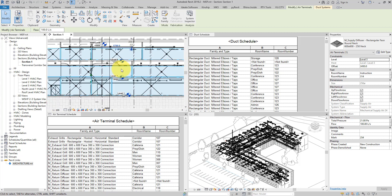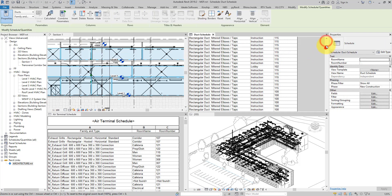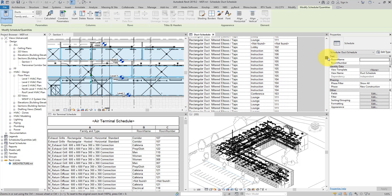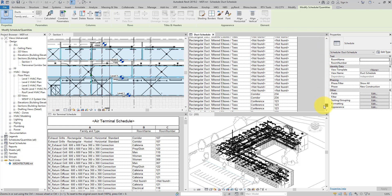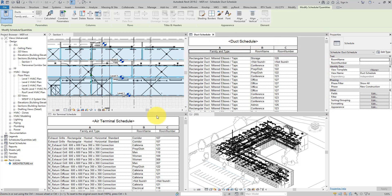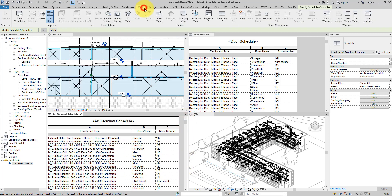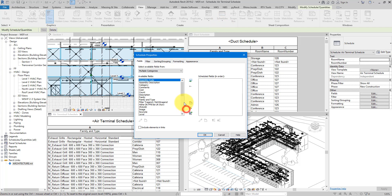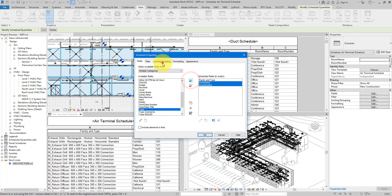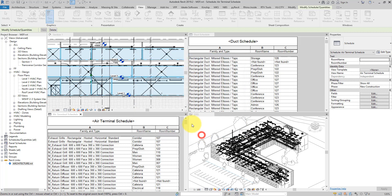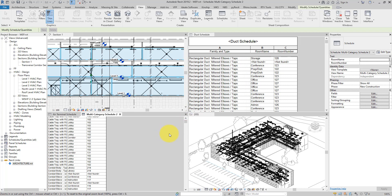We can very quickly obtain room data from all of these linked rooms and push that data into any MEP objects we want. Once that's done, you'll see something as nice as this — a full Revit schedule of objects in your MEP model with room data already filled out. It could be a duct schedule, an air terminal schedule, or even a multi-category schedule containing room name and number, sorted by family name.